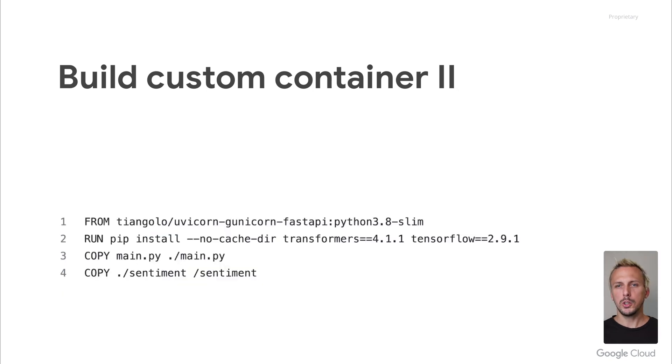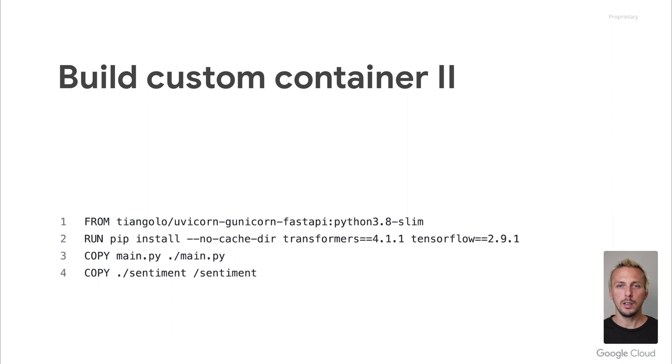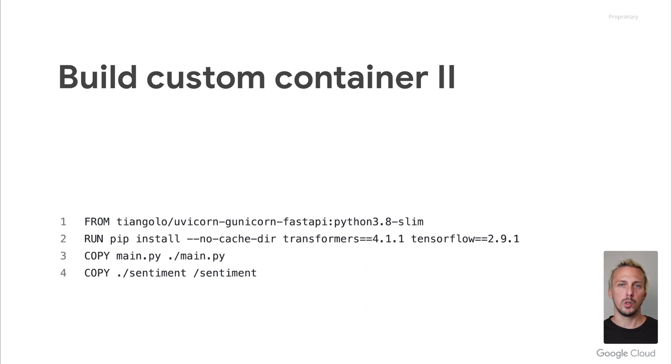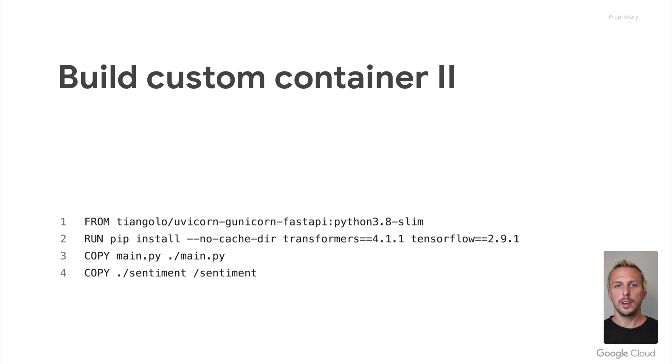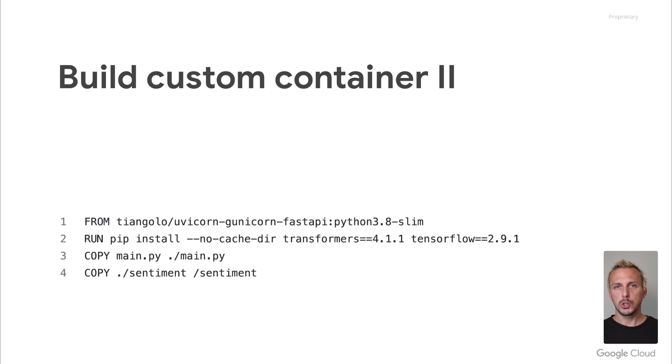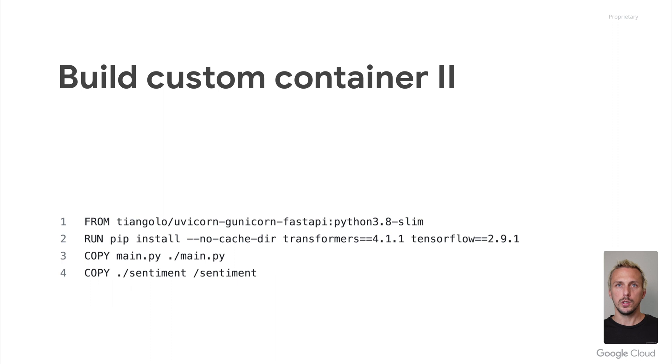To build a Docker image, we need a Docker file. I am using a base image with FastAPI. Remember, if you want to run your predictions on a GPU, you have to use another base image or install the dependencies needed. Additionally, we install a few required dependencies, like the Hugging Face Transformers and TensorFlow. And finally, we copy the main.py file and the sentiment folder that contains our model artifacts into the Docker image. Make sure you integrate all your artifacts, like the model, the tokenizers and everything you need to serve your model into the Docker container.